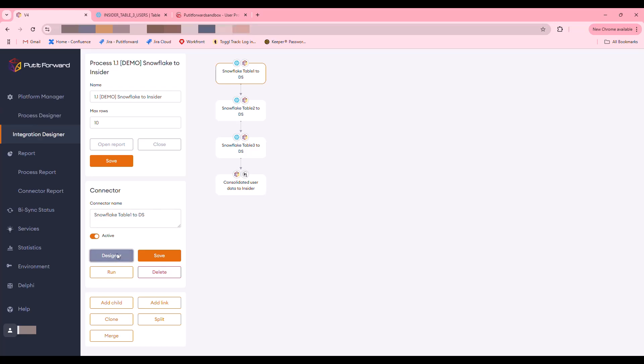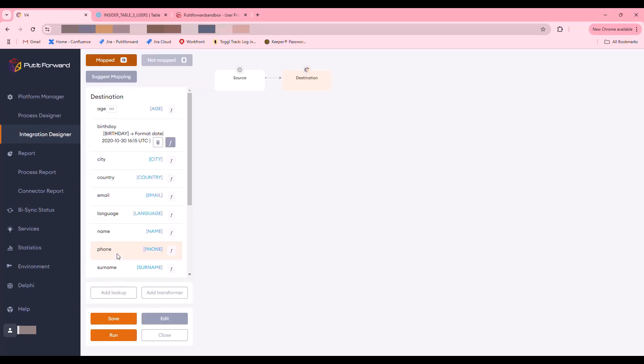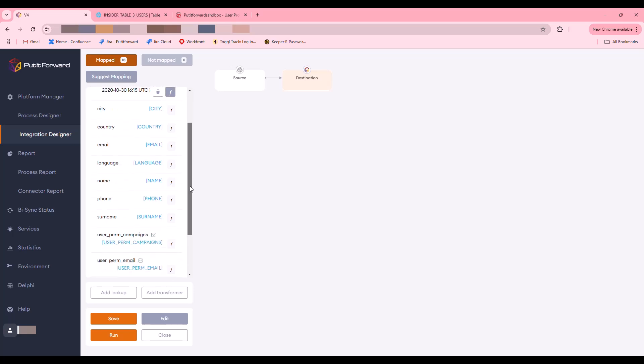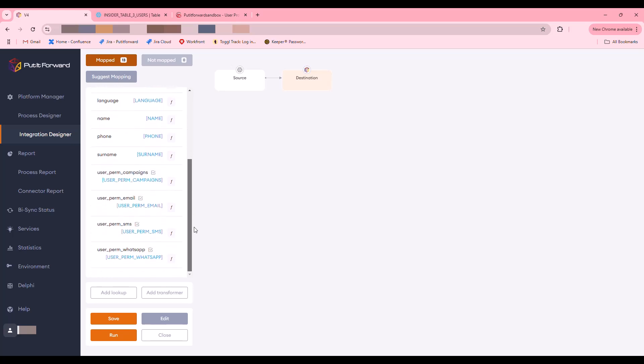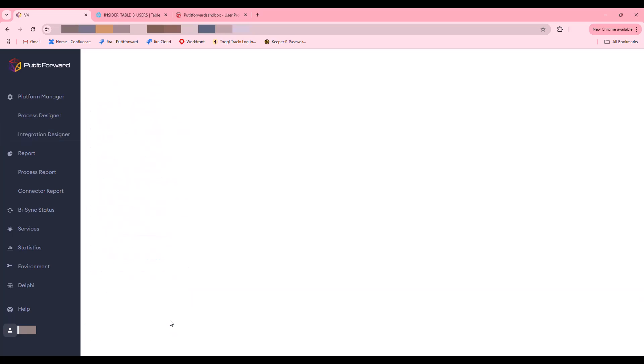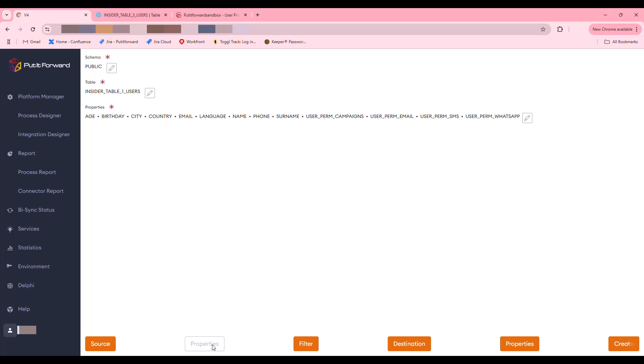Stepping into Put it Forward here, you can see inside the process designer we have multiple different tables set up that map into the single instance of Insider. We do that by loading them into the internal data stage and data services inside Put it Forward so that they can be normalized and standardized before that data hits the Insider system itself.